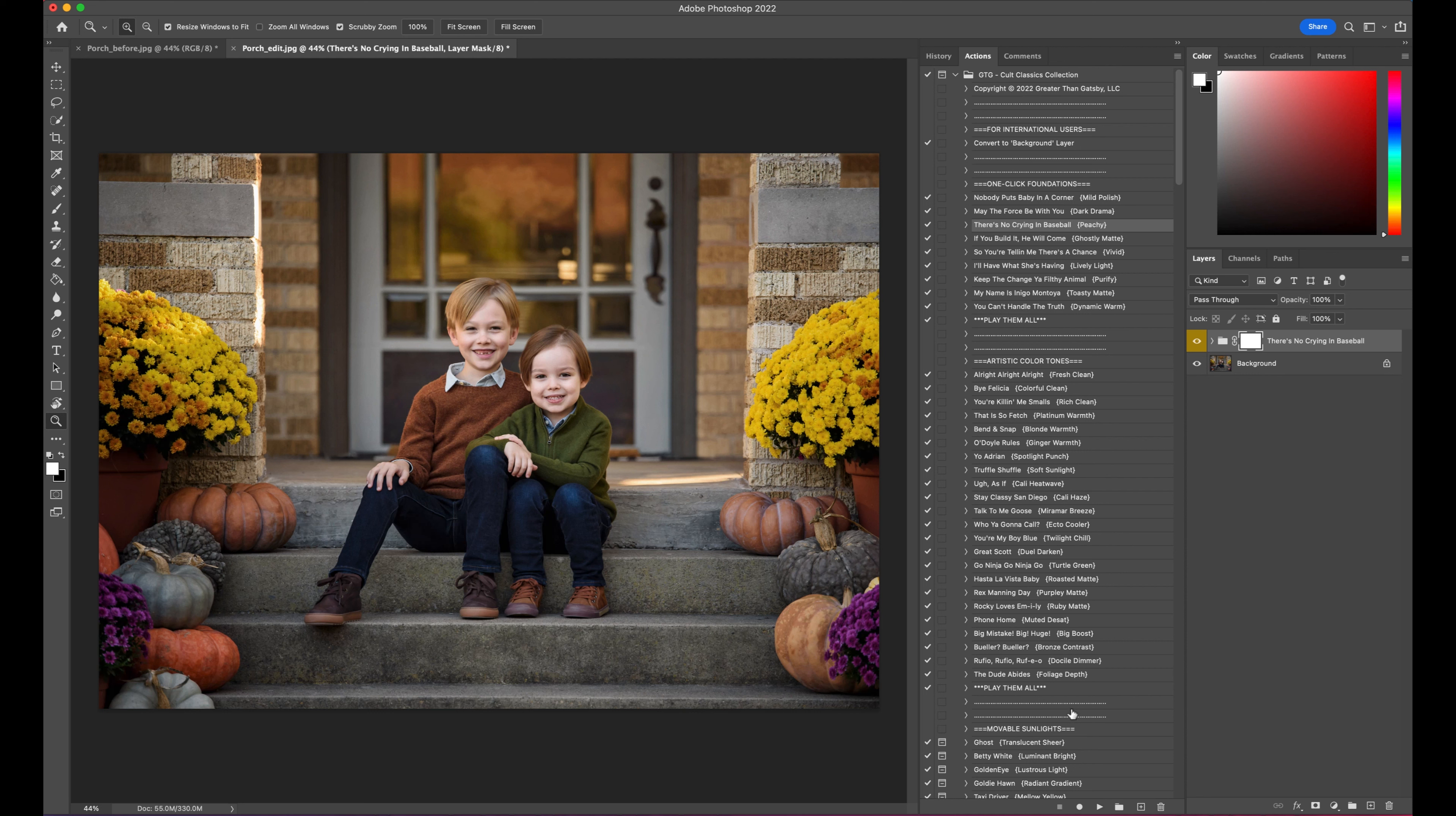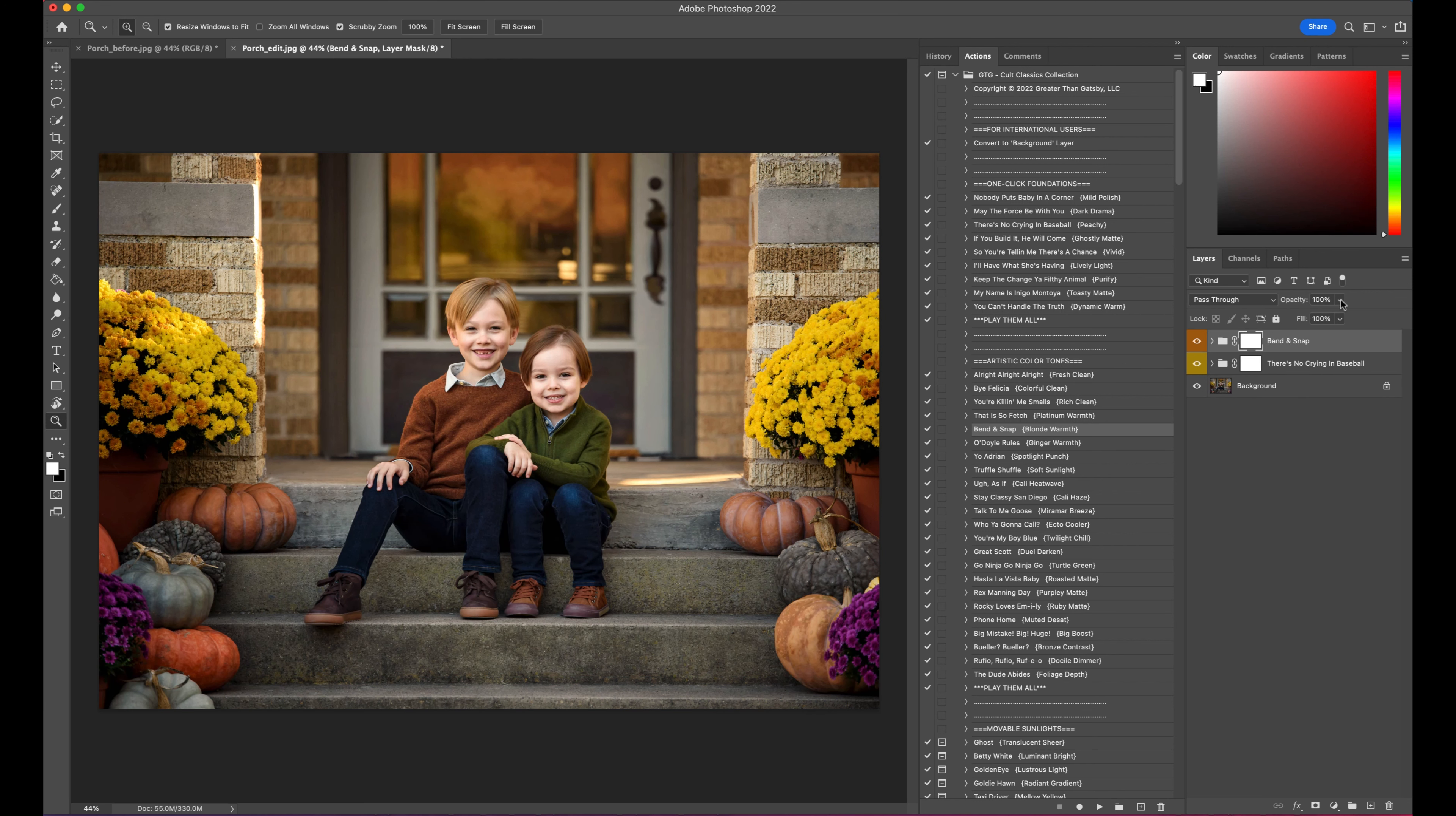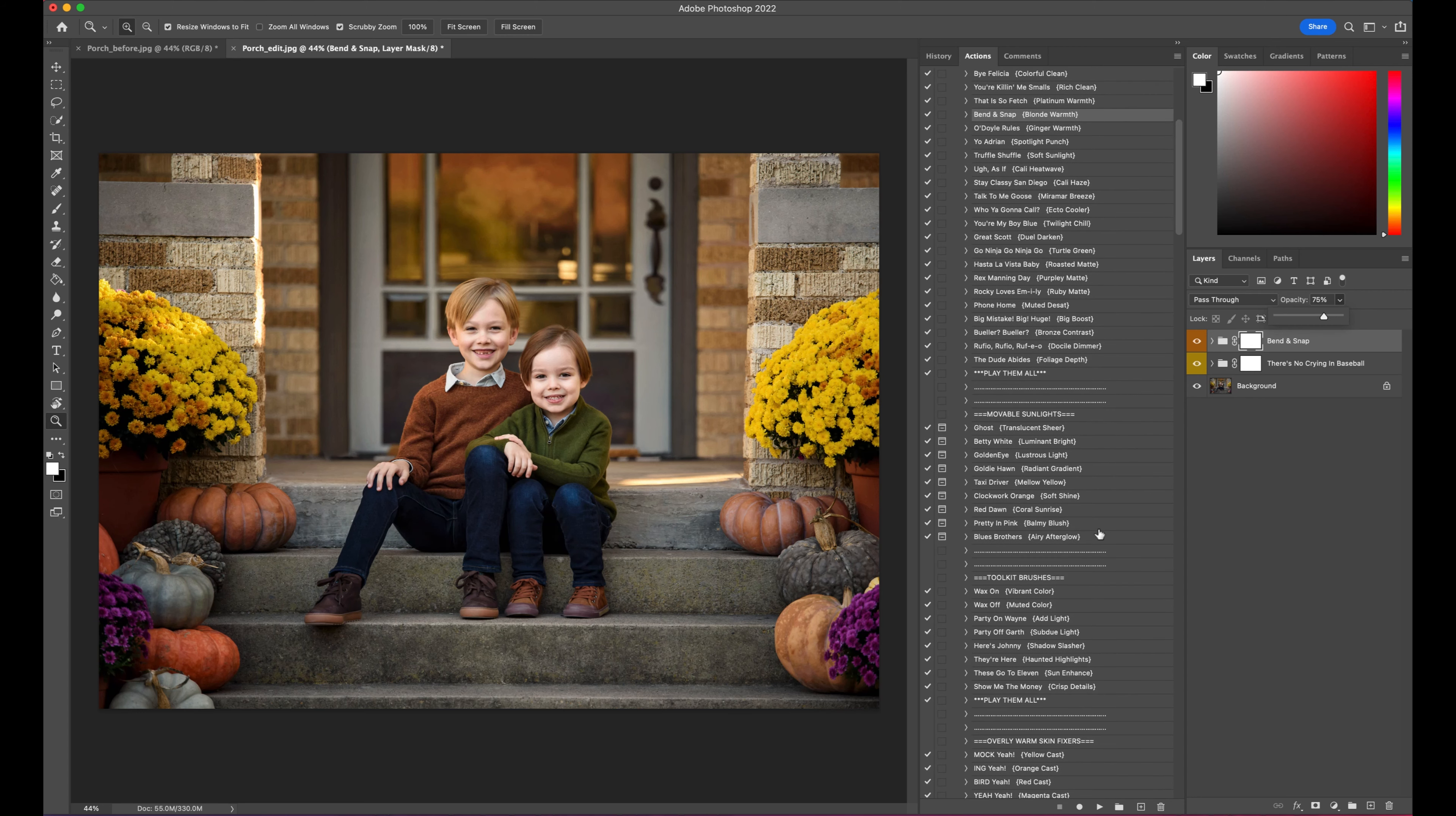The next thing that we're going to do is go into the Artistic Color Tones. For this one, I am going to select Bend and Snap. We'll play that. It is a little strong, so I'm going to back that down to about 75%. Normally I play a couple of these, but I actually just kind of like what that one did, so let's just keep moving down the set.